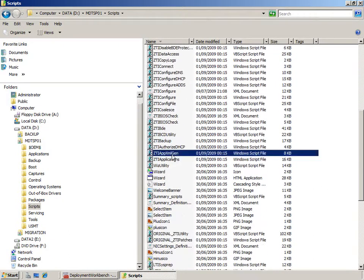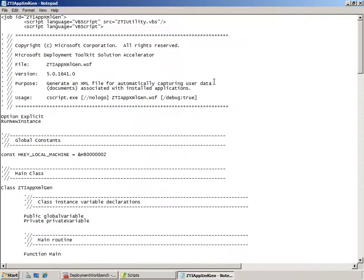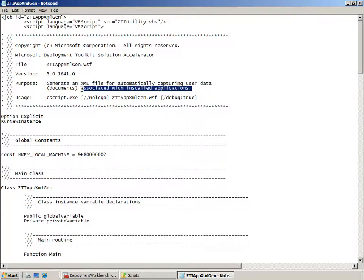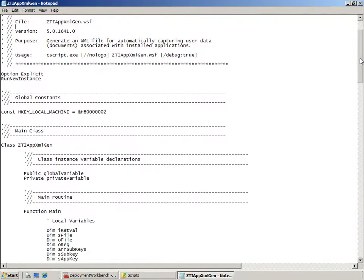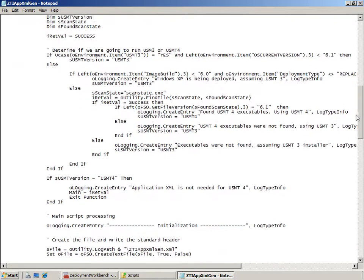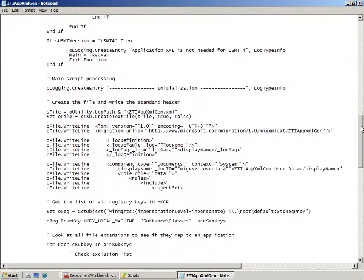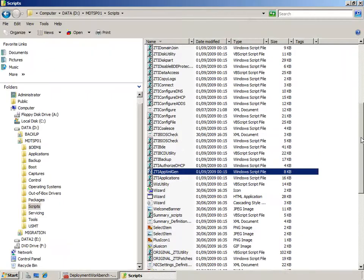As we move down through the list of scripts we can find the ZTI App XML Gen script. This script is responsible for generating XML files that look at the applications installed on a machine and build associations to documents that those applications may use. This XML file is then passed to ScanState and LoadState as a way of automating the process of looking at what applications are installed and migrating the data types associated with those applications.